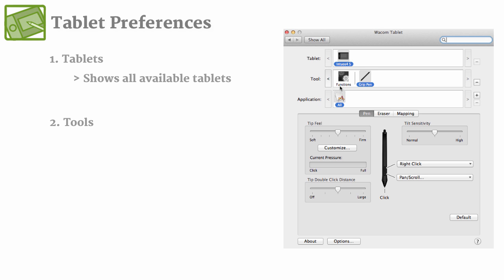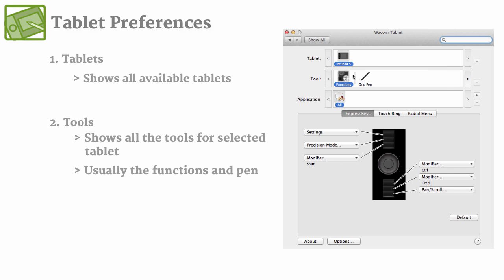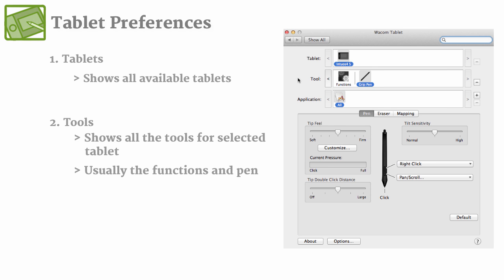Now underneath of that, the tool settings are specific to whatever tablet is selected. So since I have the Intuos 4 selected, it shows that I have a functions and a grip pen tool that I can go ahead and edit the settings for.